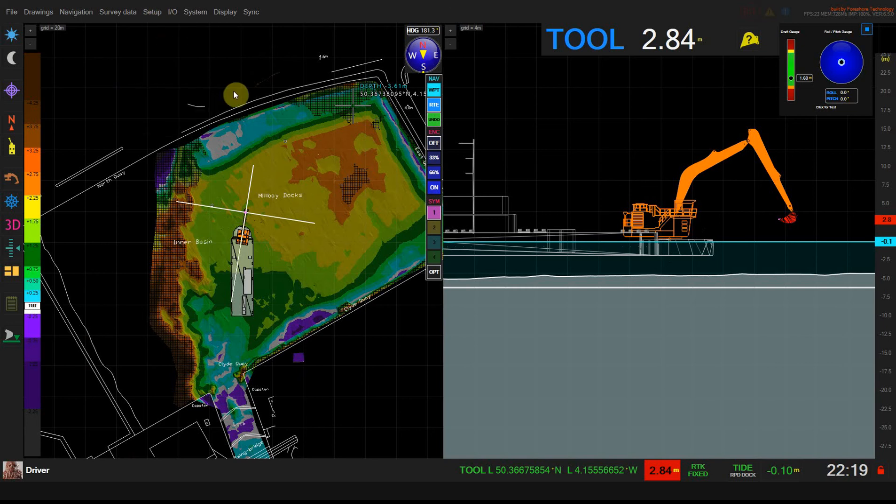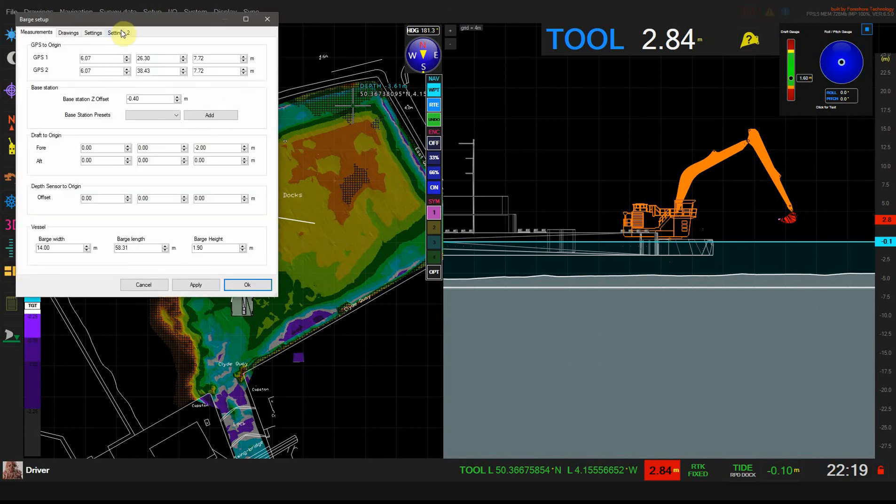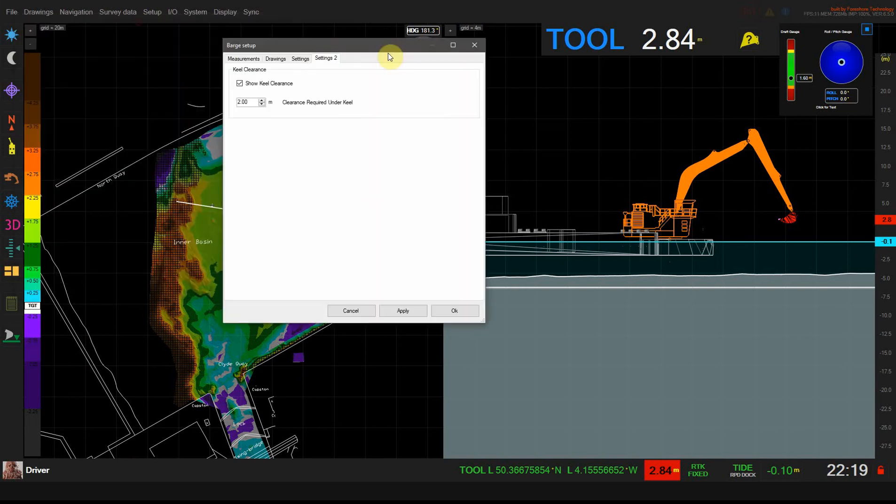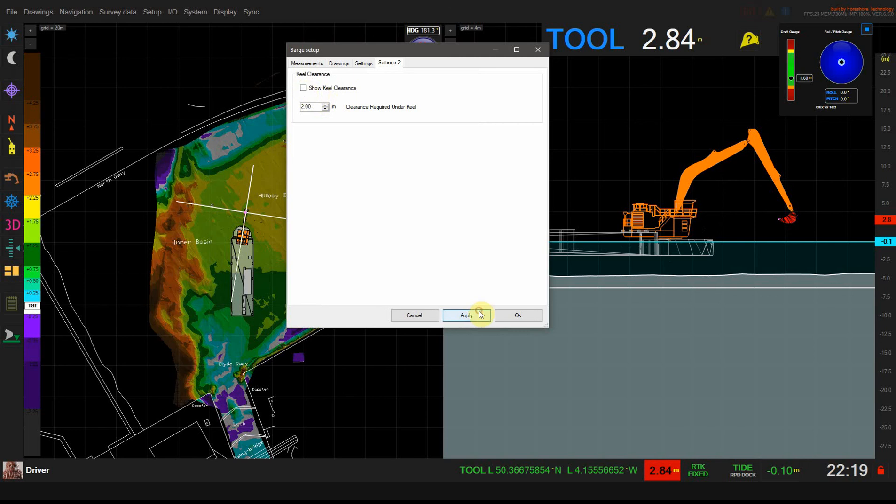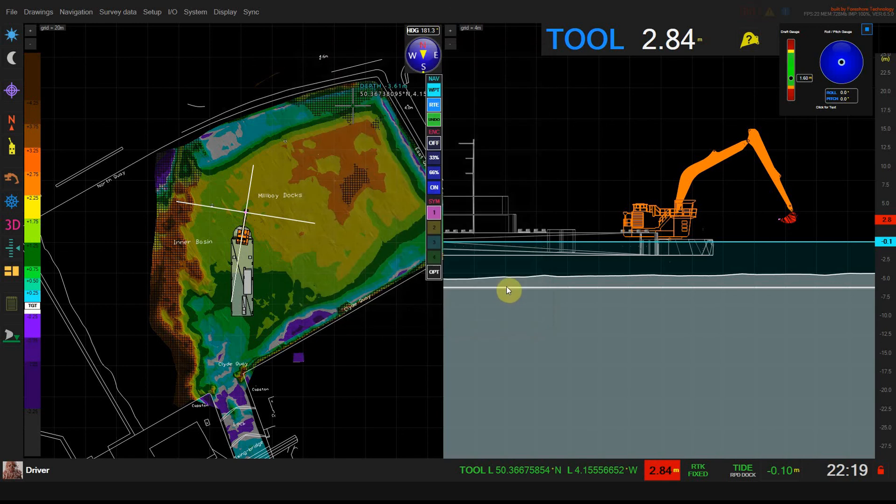So that's under setup, barge setup, settings 2. You can use this checkbox to turn on or off the keel clearance display and this will show on the top view and also on the 3D view.